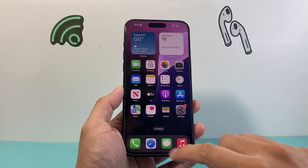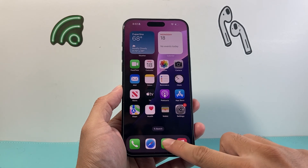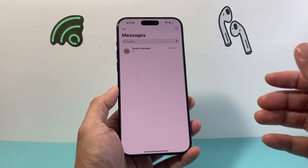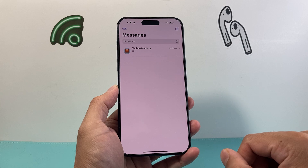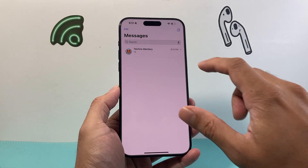Once you update it, simply open up the Messages app and then select a contact that you'd like to send that bold effect message.